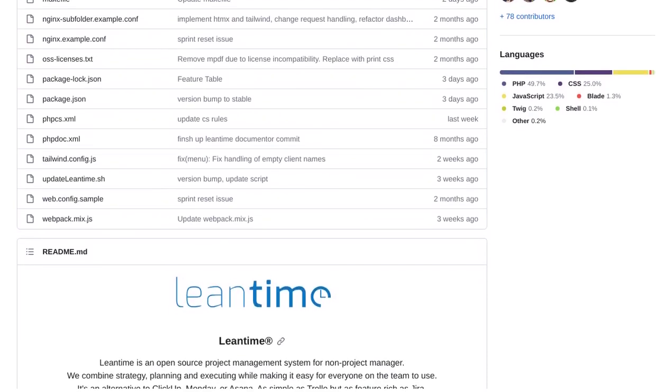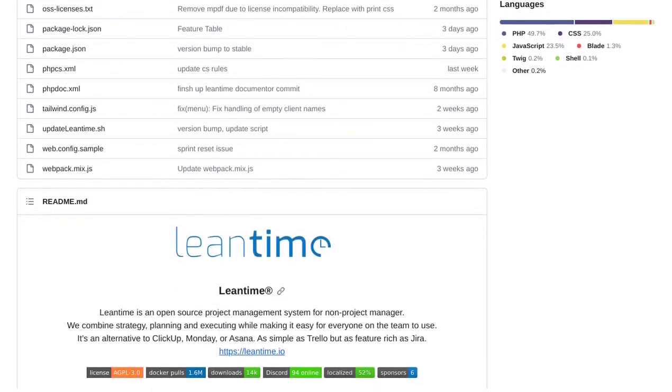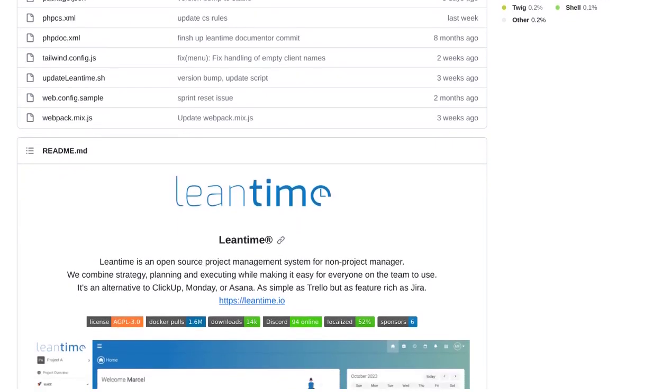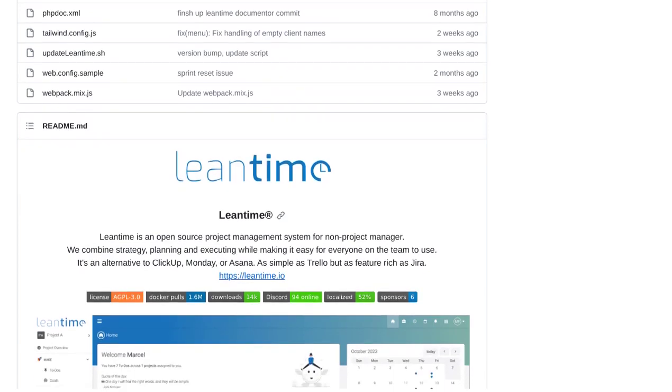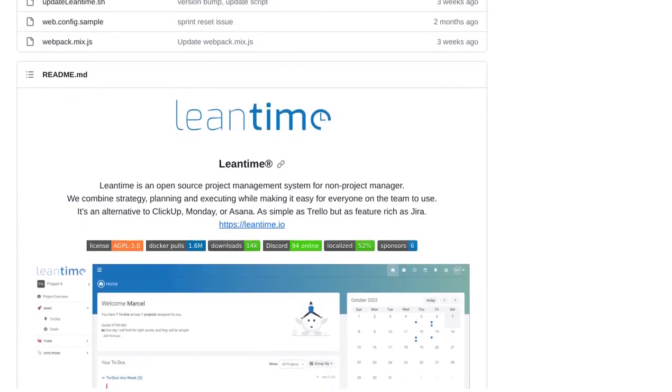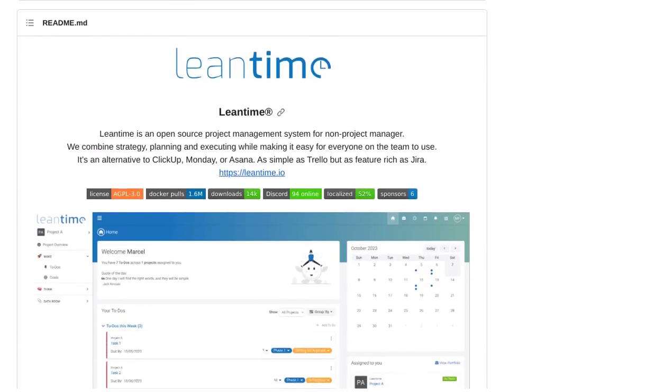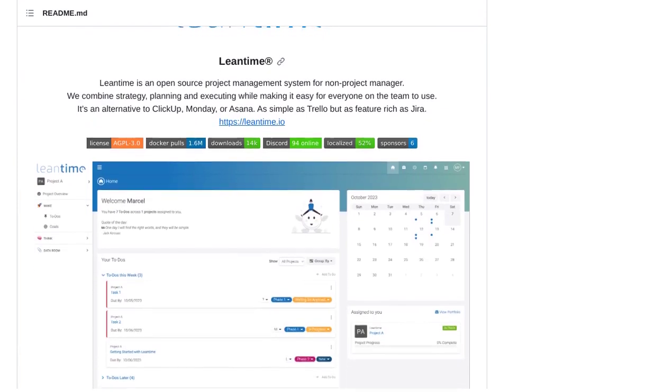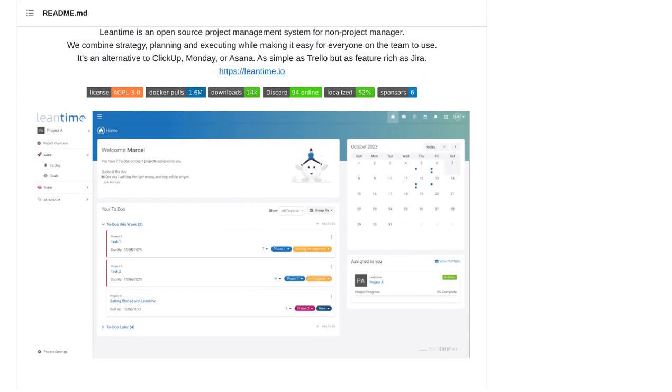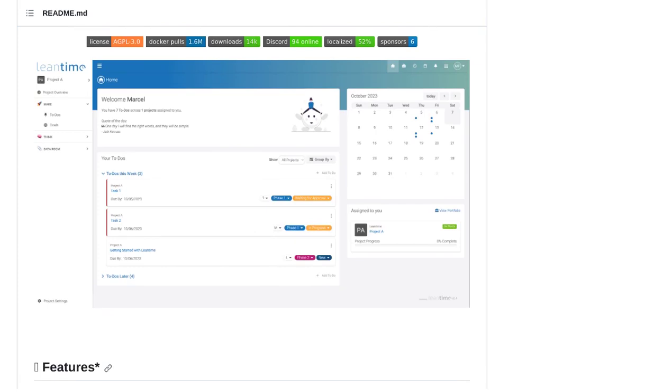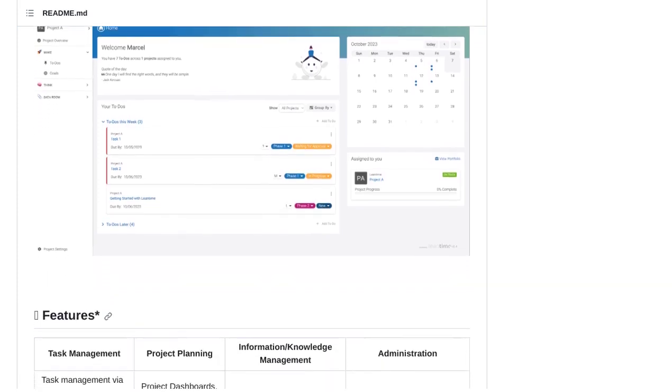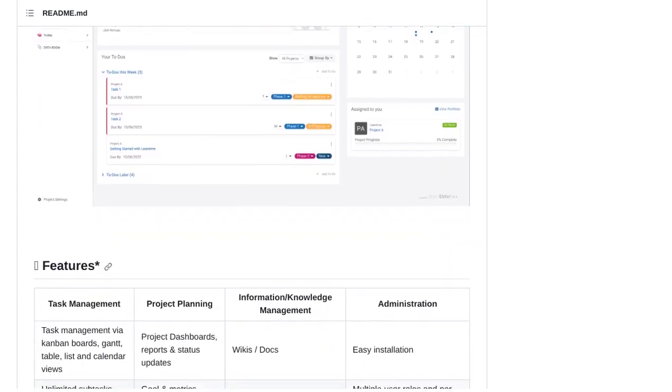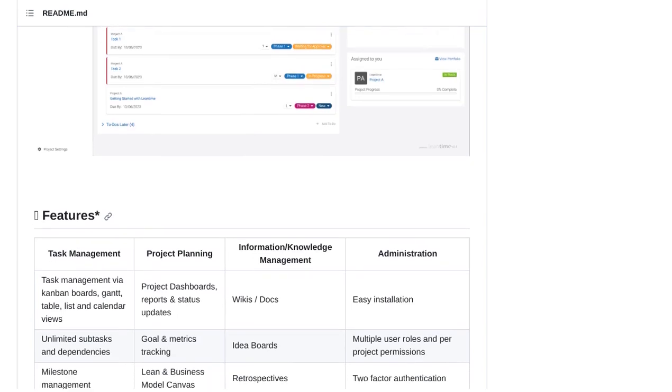For starters, it's open-source. That means it's free to use and can be customized to fit your unique needs. Plus, it's built with PHP 8.1+, MySQL 5.7+, and can be hosted on either Apache or Nginx. So, whether you're a seasoned developer or a tech-savvy beginner, LeanTime has got you covered.